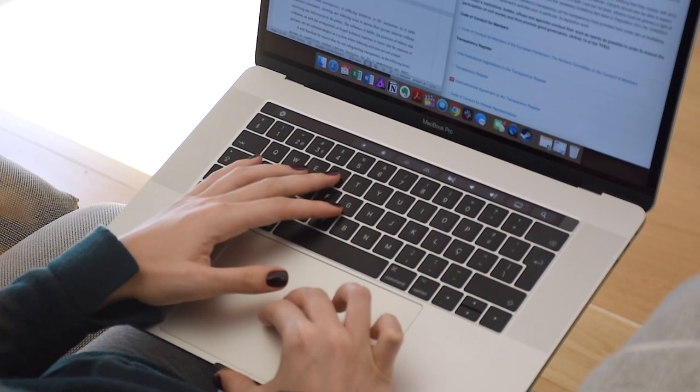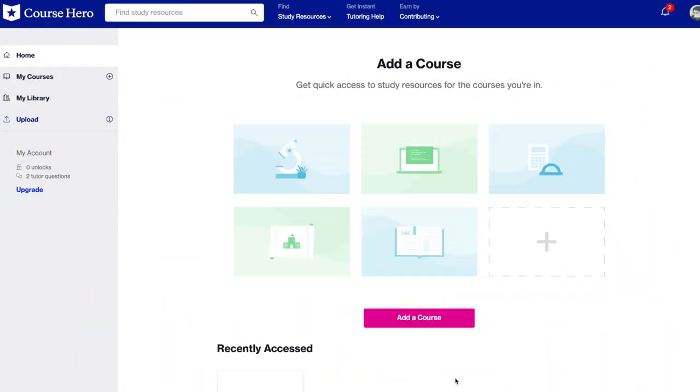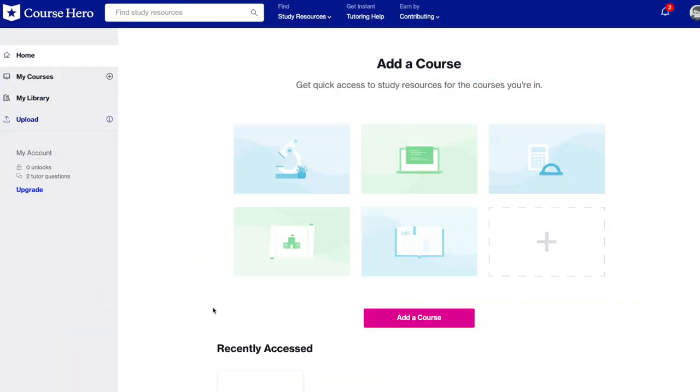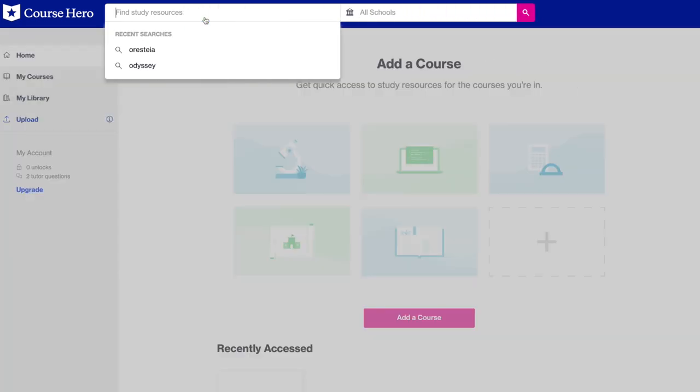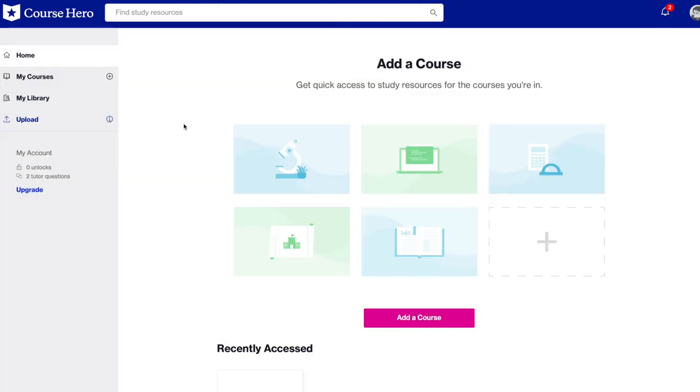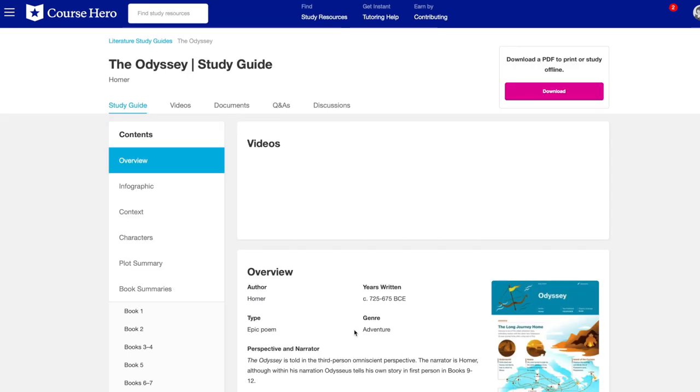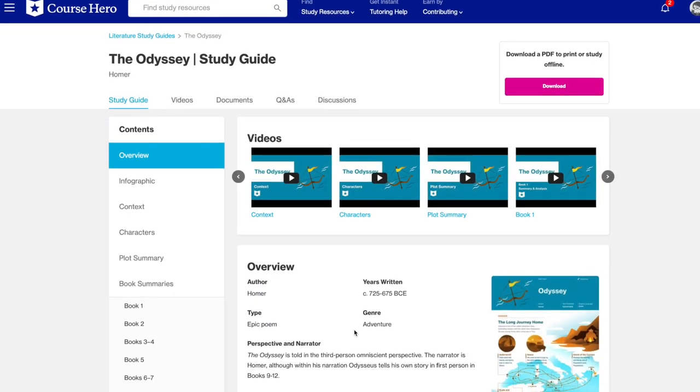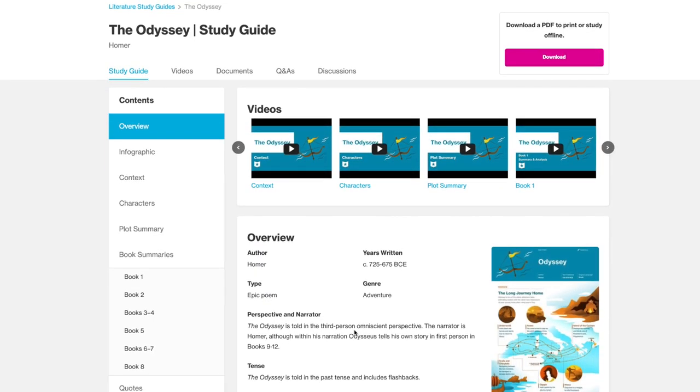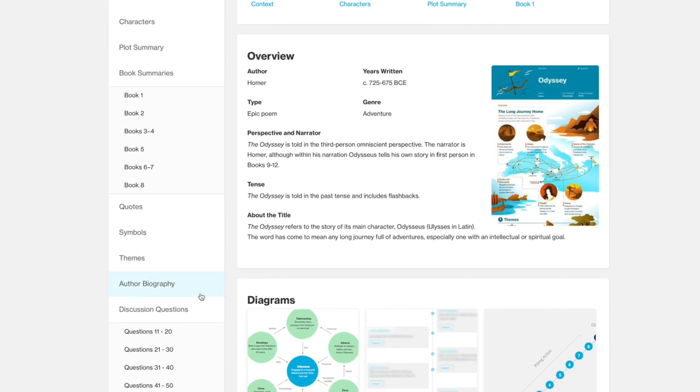So what I basically did that afternoon was going to Course Hero. This video is not sponsored by Course Hero, but I really like to rely on that website for study guides on general things that I know are not very specific to classes.